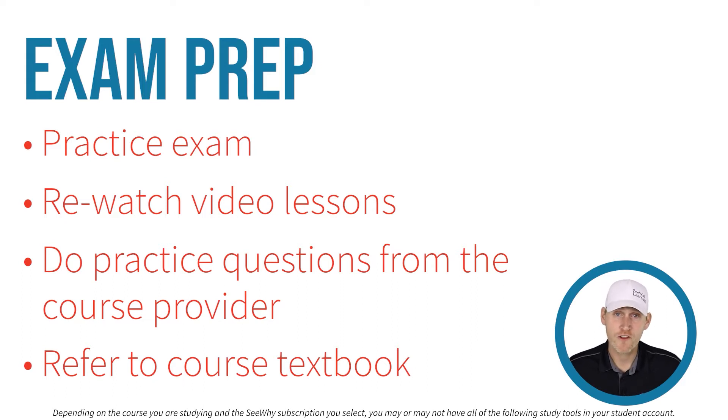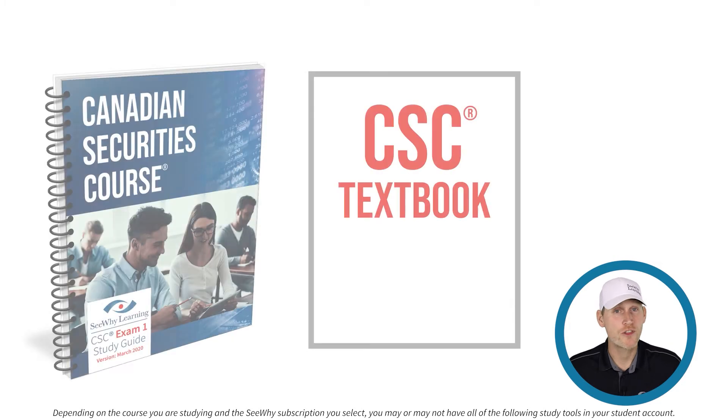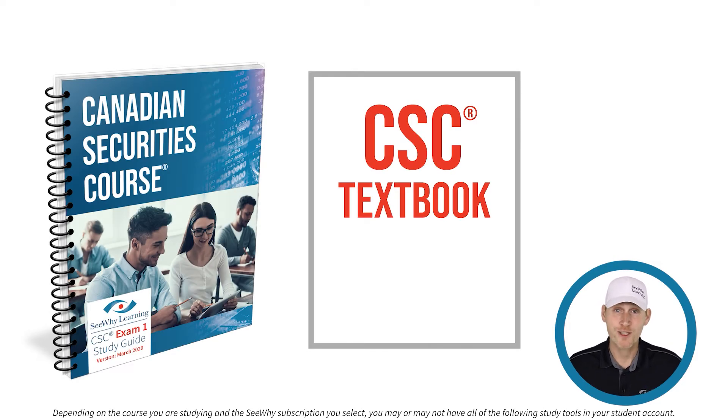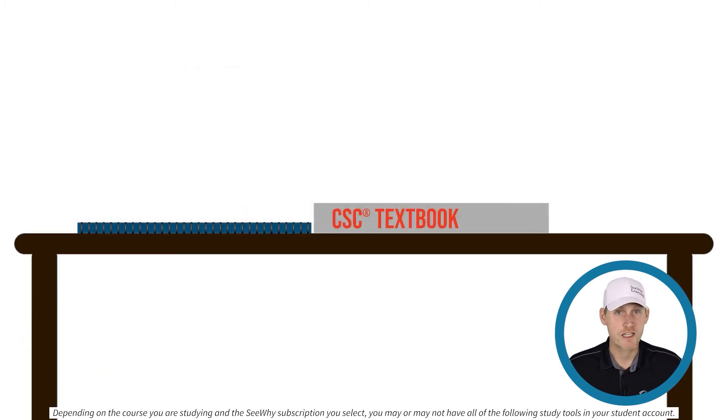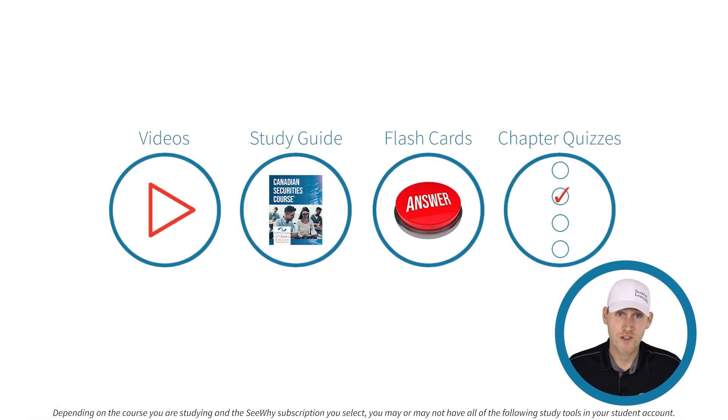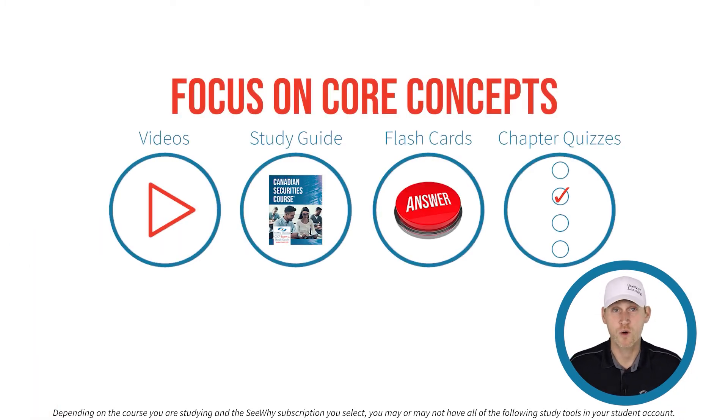Before we talk about the final step, it's important to note that we do not cover everything in the textbook. That's what your textbook's for. We encourage our students to read the textbook and keep it on hand as a valuable resource tool, but the CY tools are designed to focus your learning on the core concepts of the course.